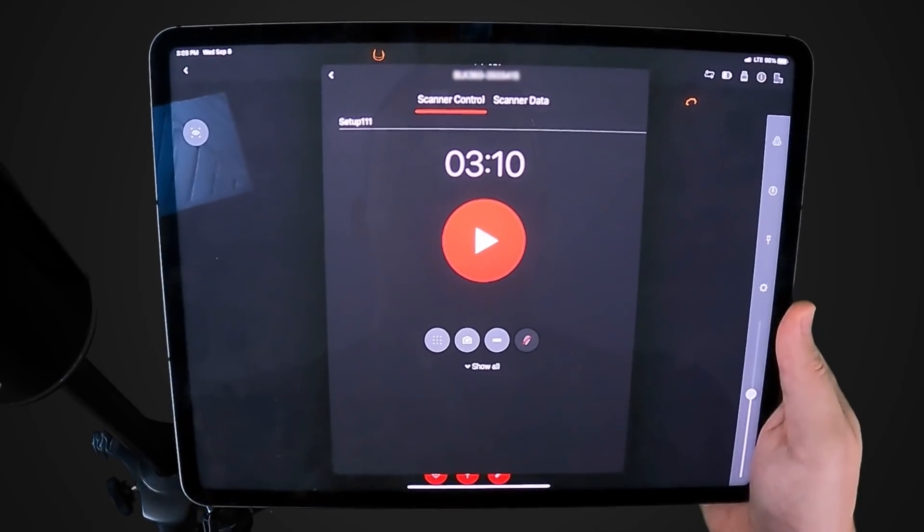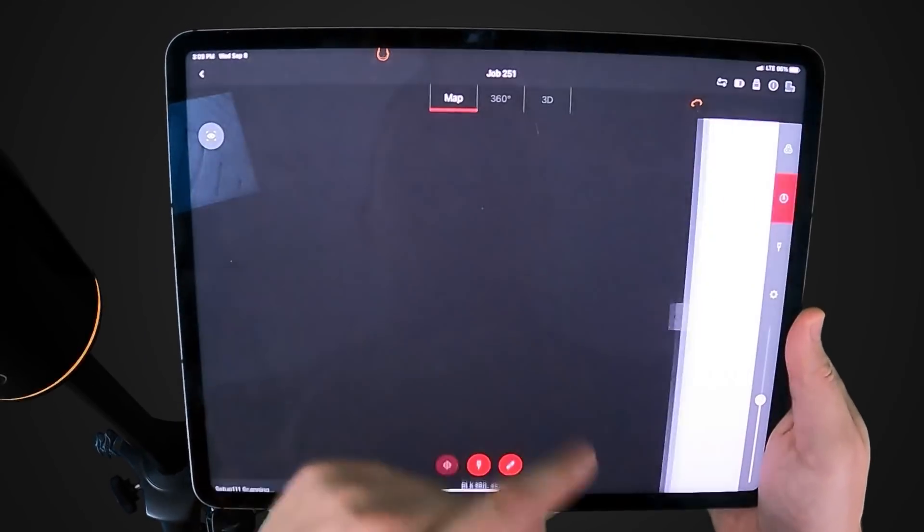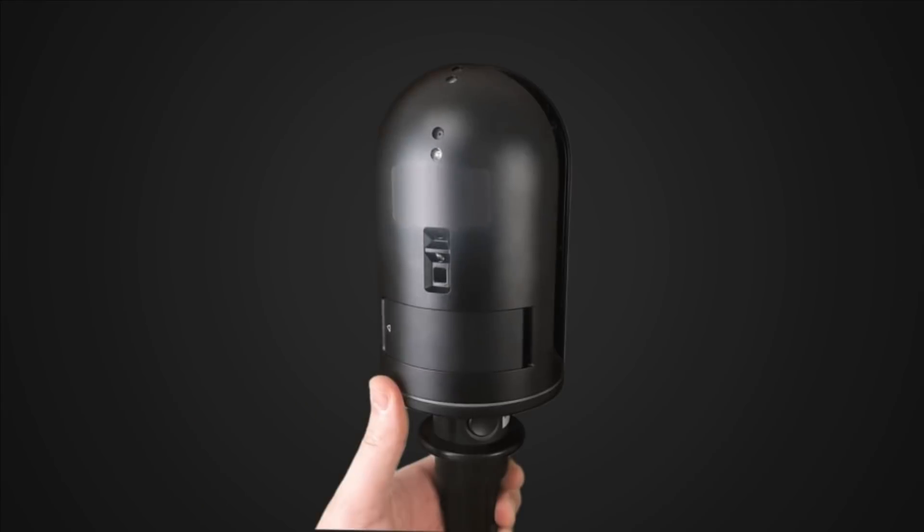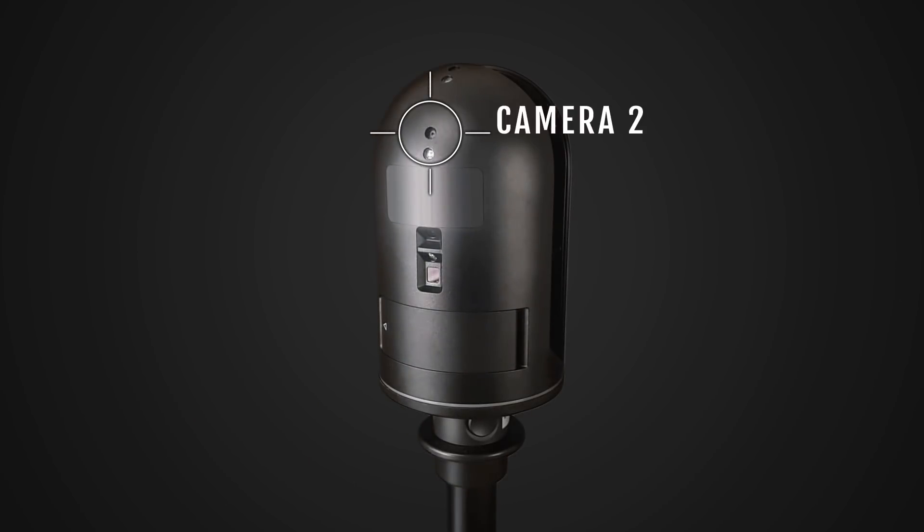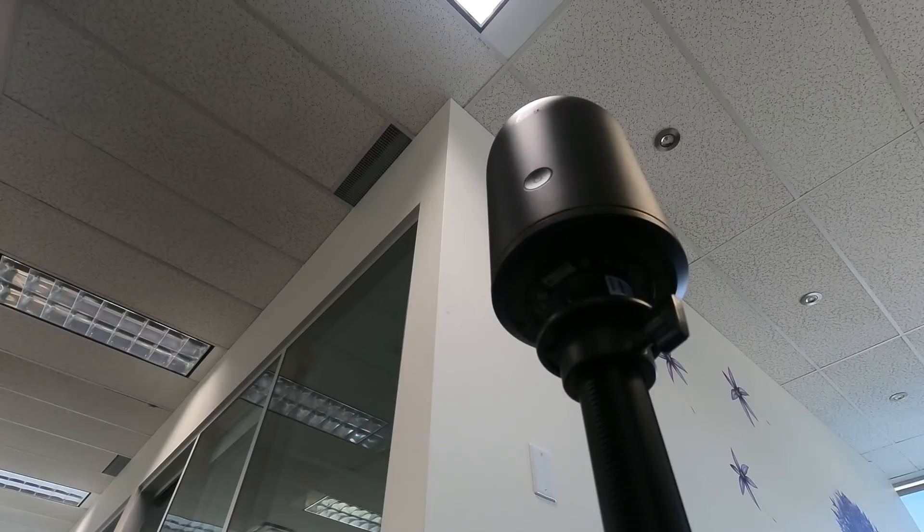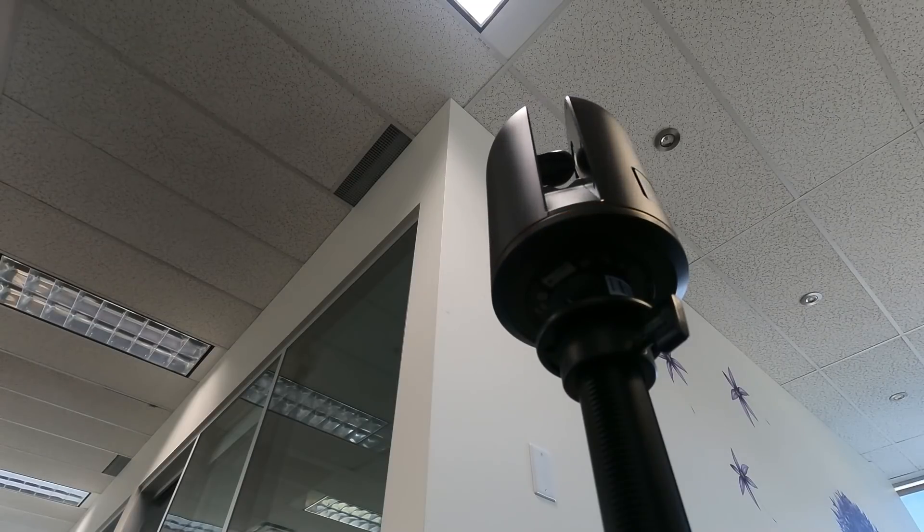To begin scanning, hit the play button on the app or press the power button on the scanner. Using three high definition cameras, the scanner will photograph the site, stopping several times as it rotates 360 degrees.